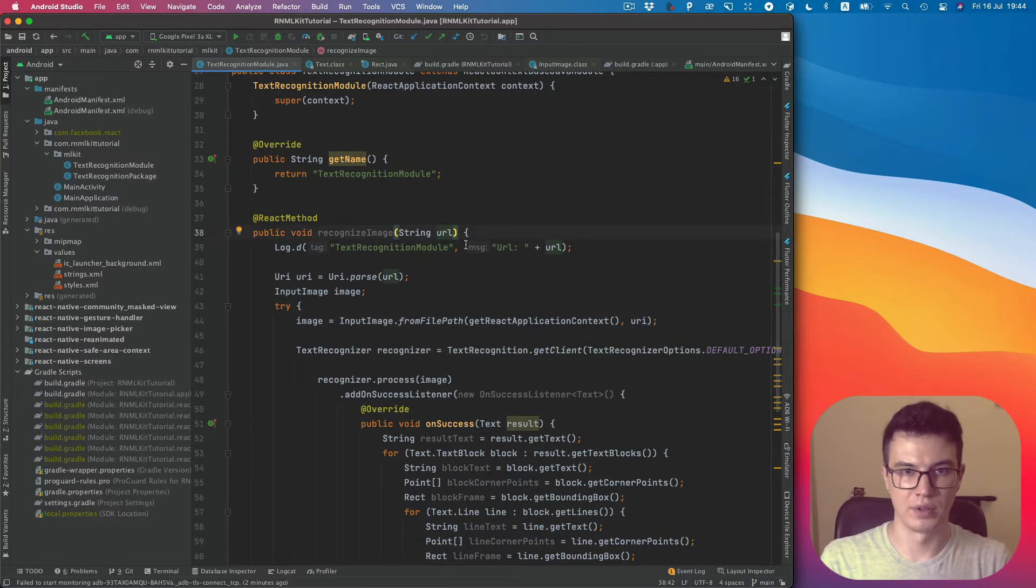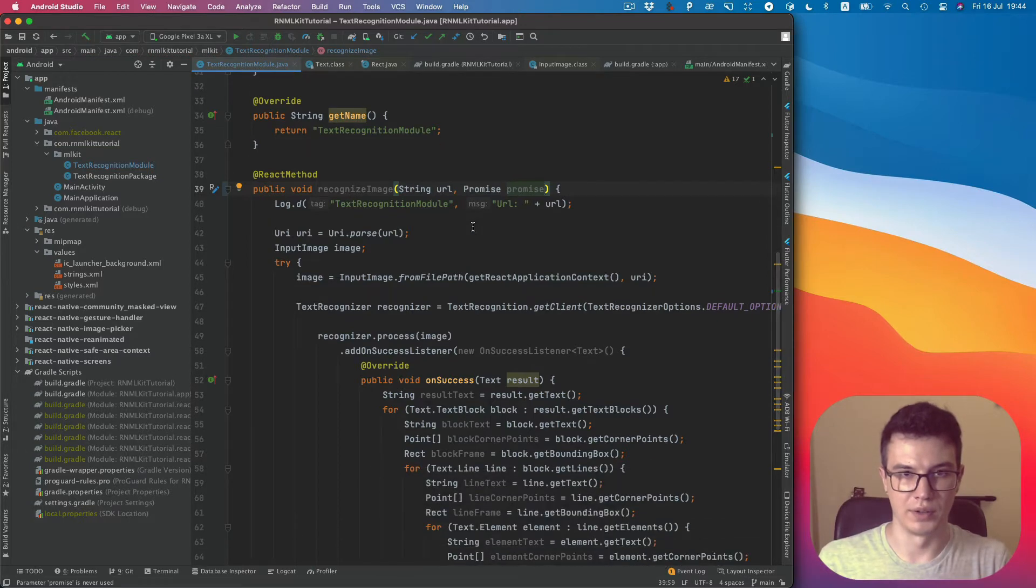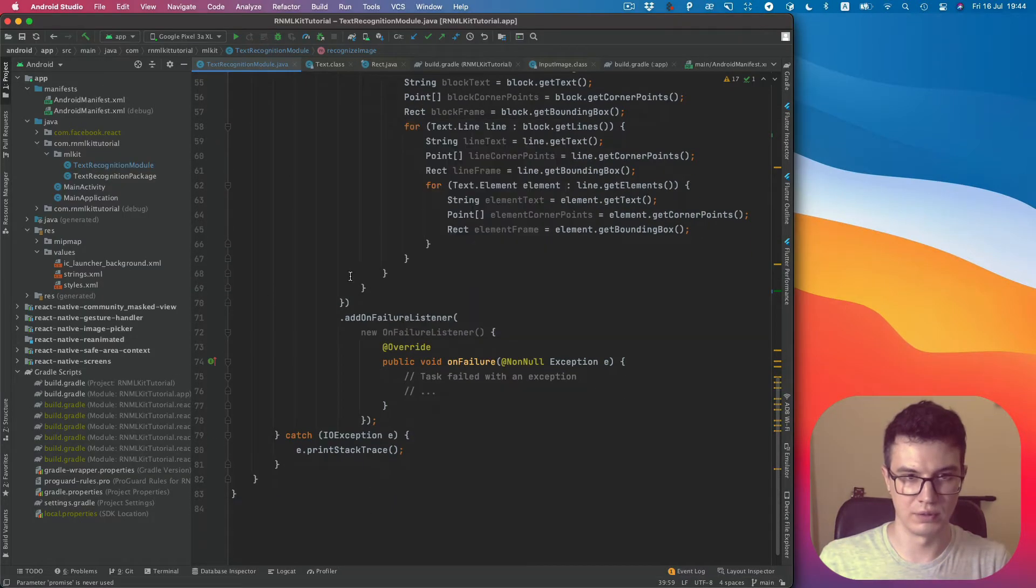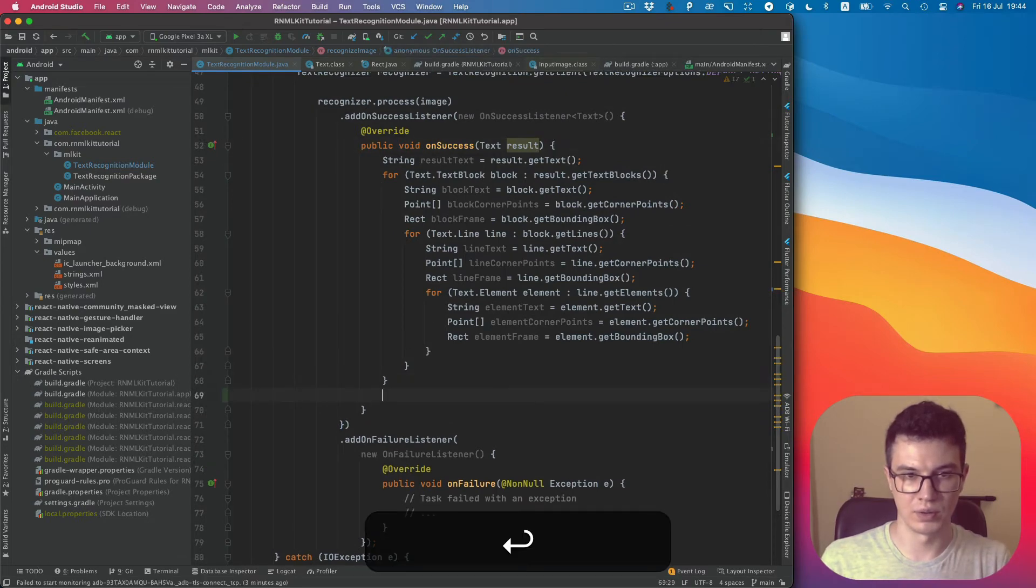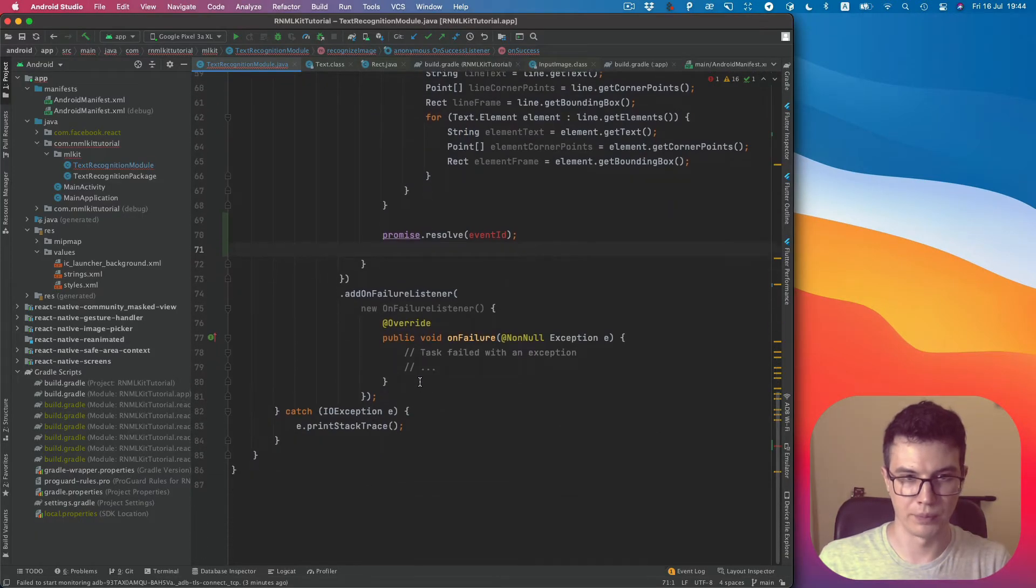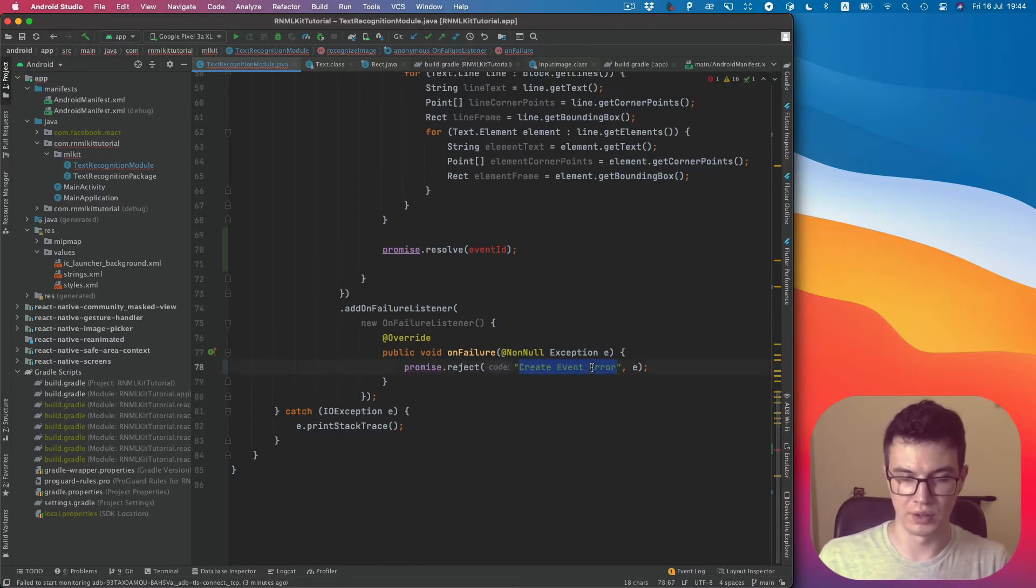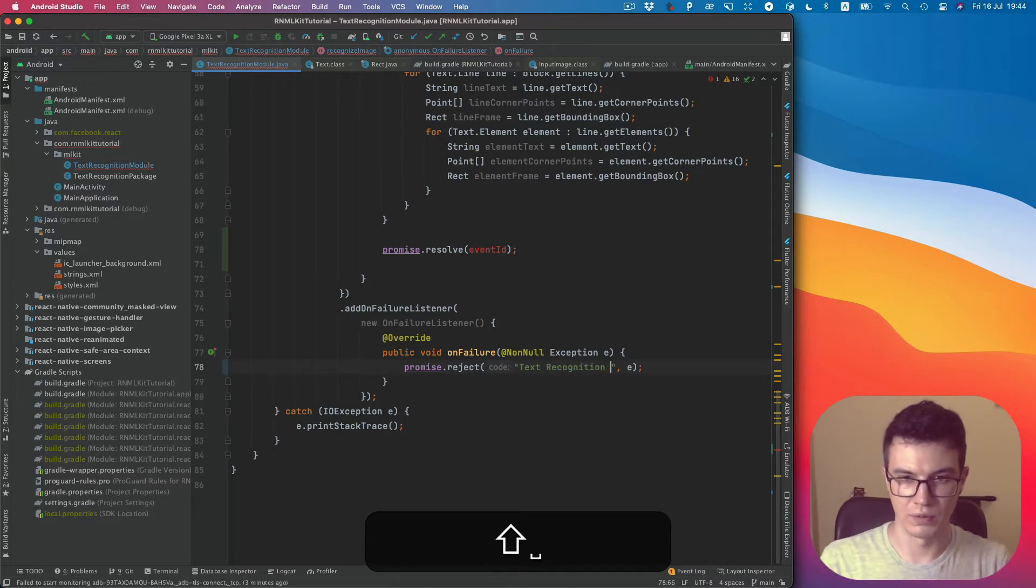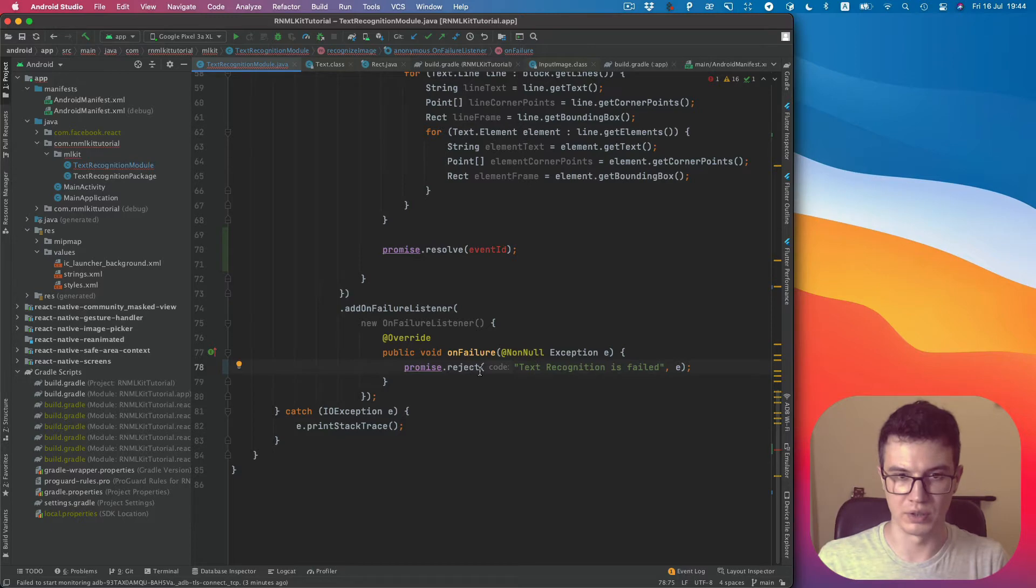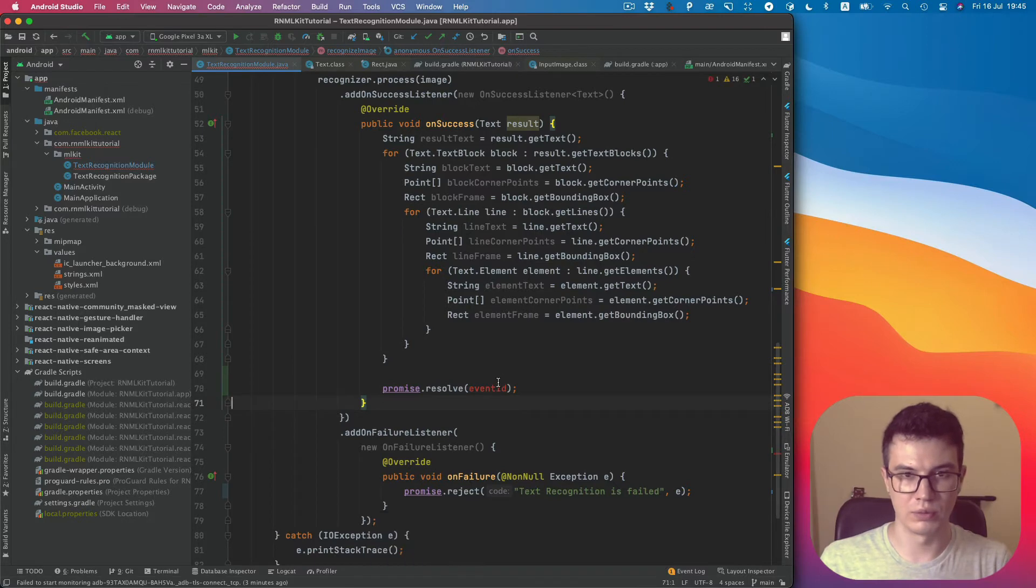Then we can use promise.resolve on success and promise.reject on failure. We can say text recognition has failed and send the exception as an argument to reject the promise. For resolve, we would like to create a map.